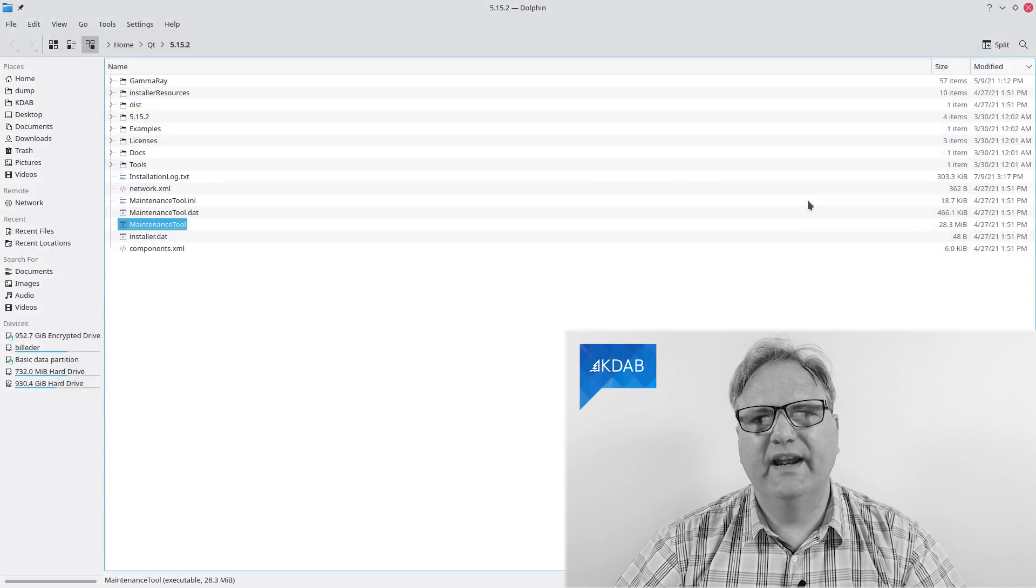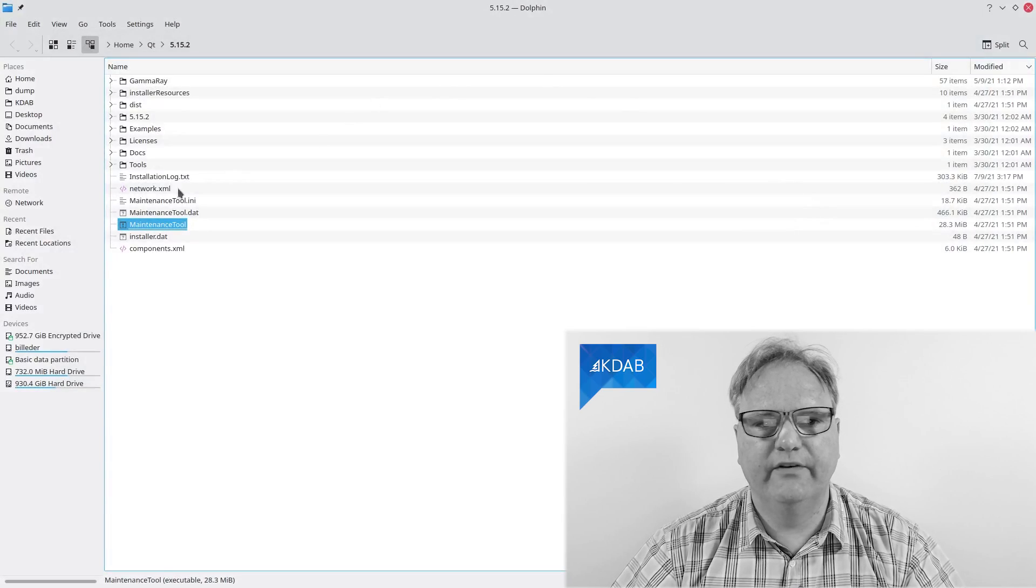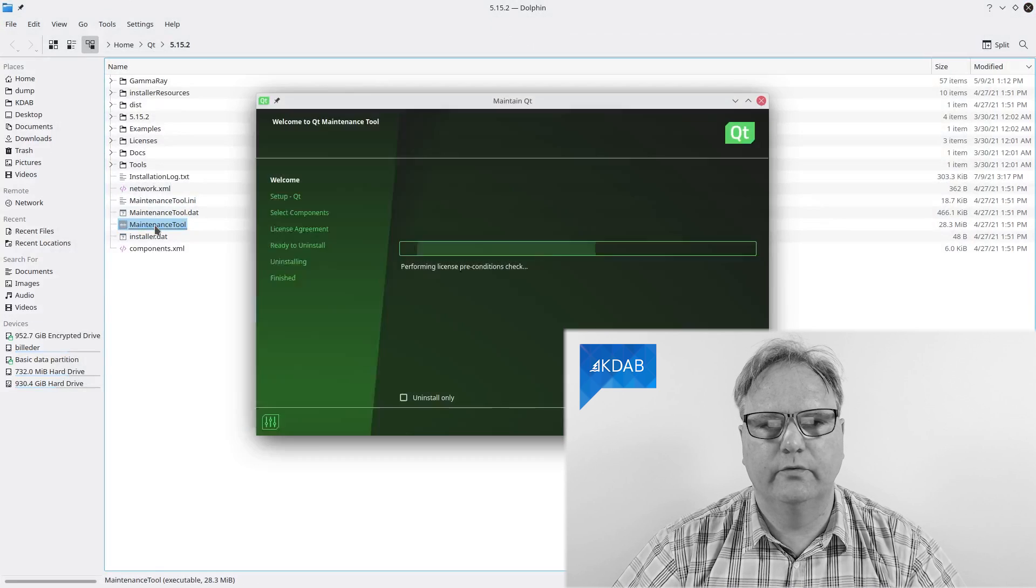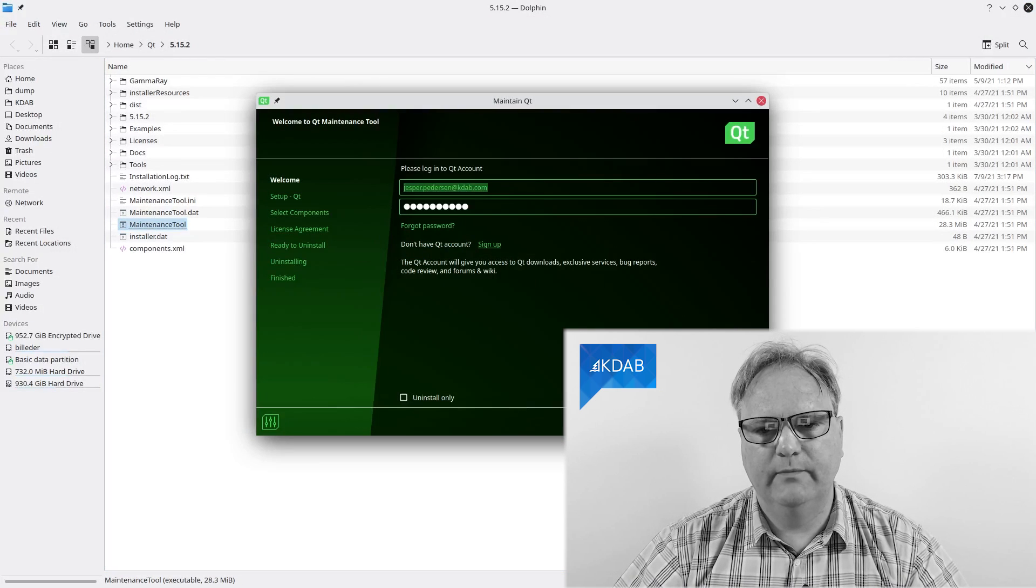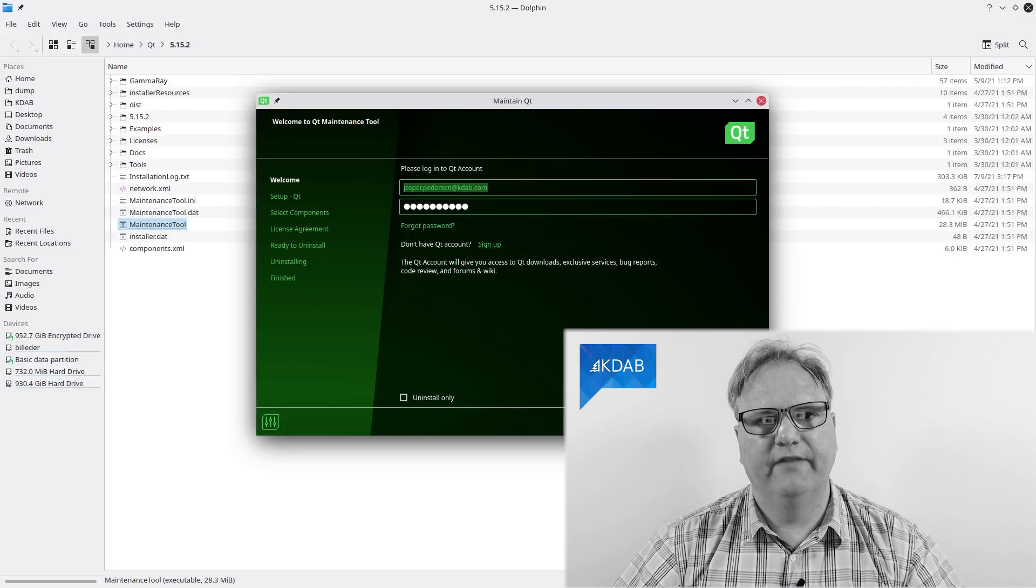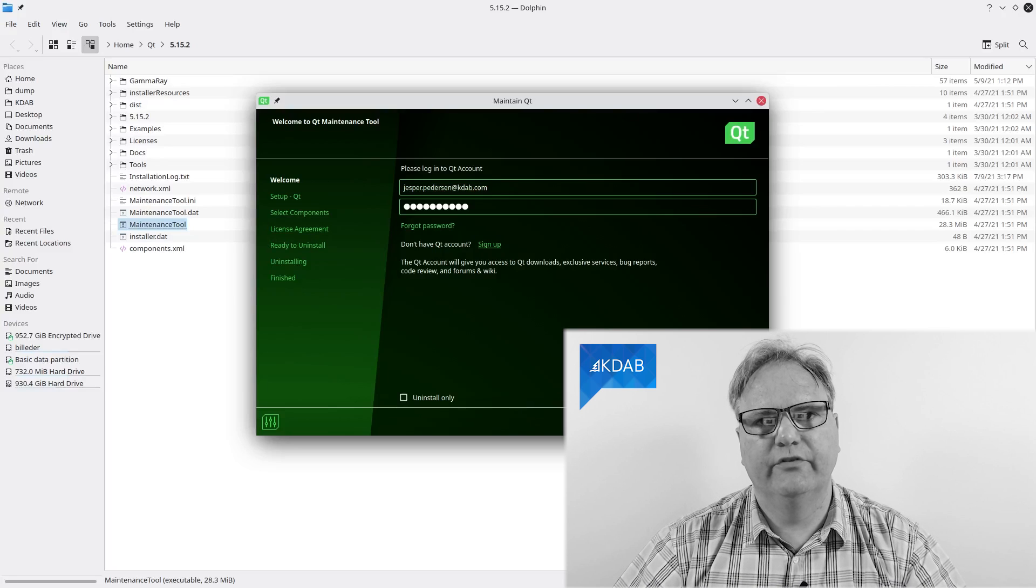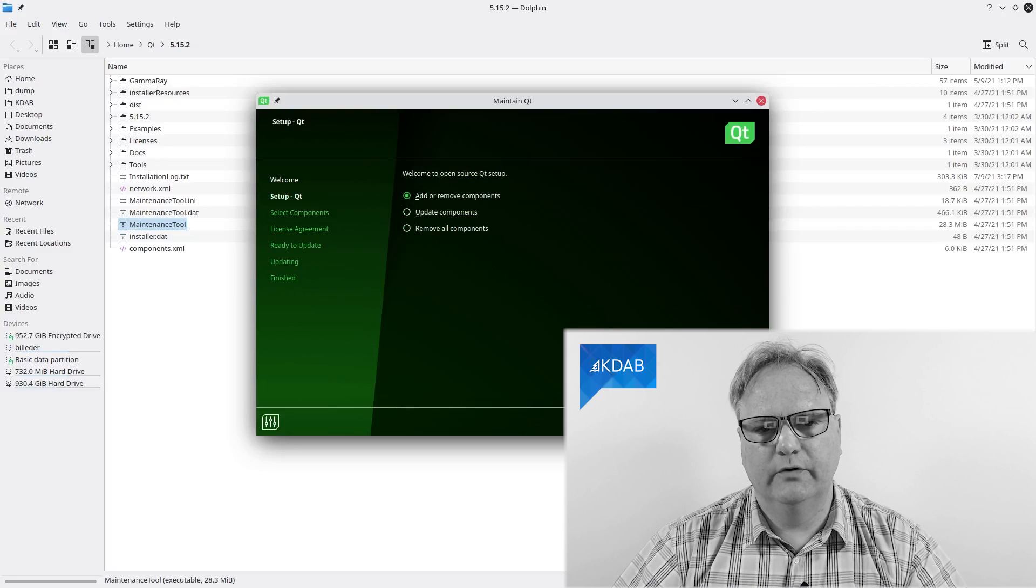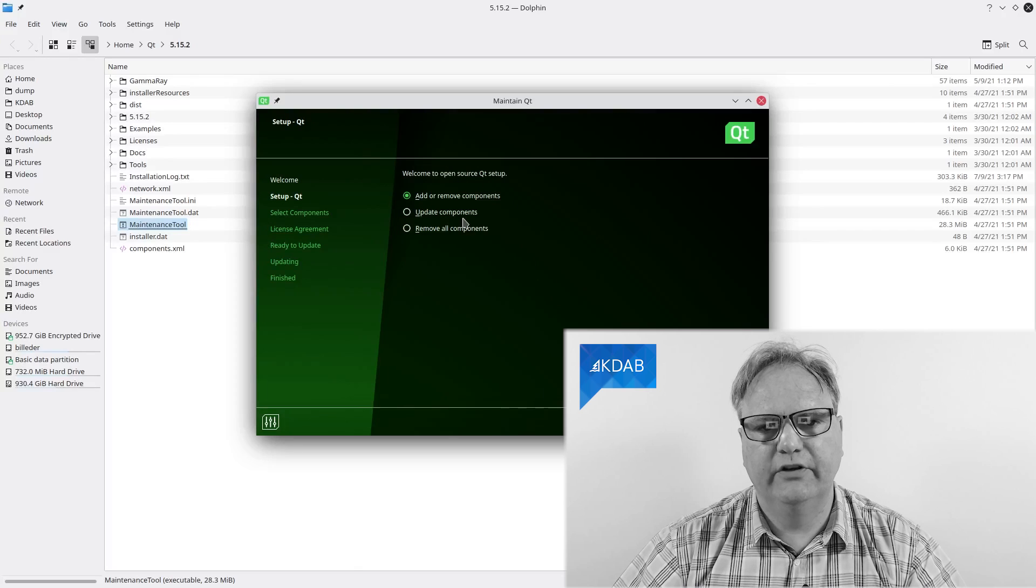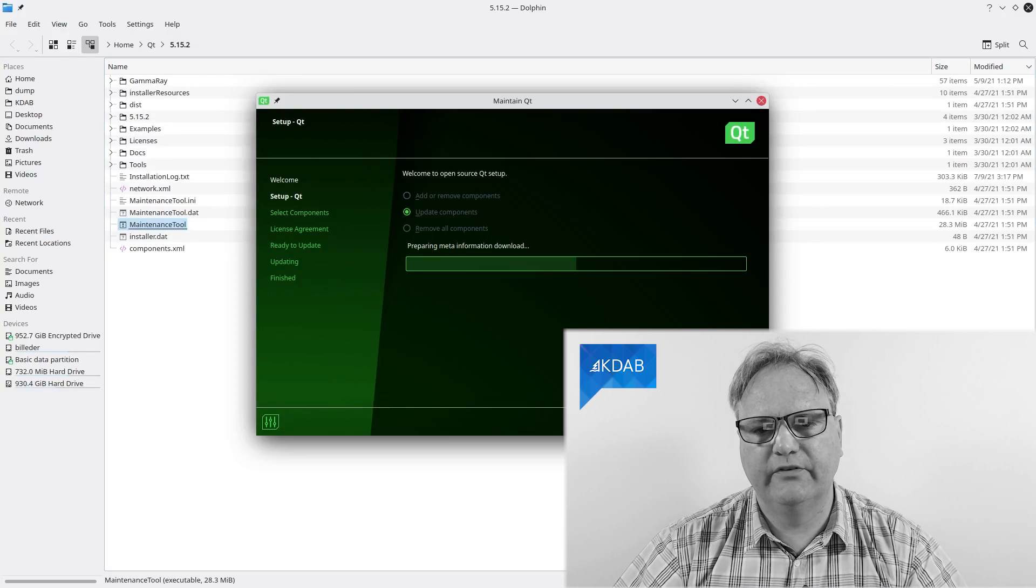So wherever you install your Qt Creator, there is a binary called maintenance tool. Start that up. It will allow you to upgrade whatever version of Qt you have there. So it looks like this. You need to choose the update components.